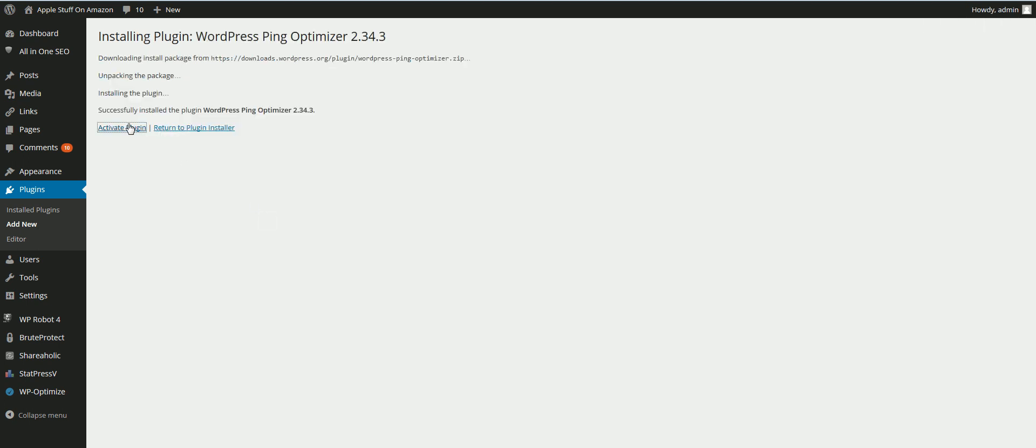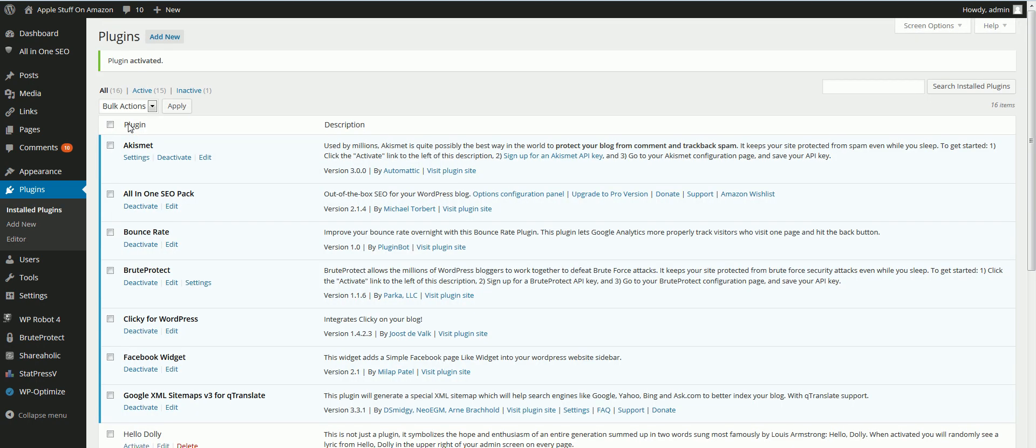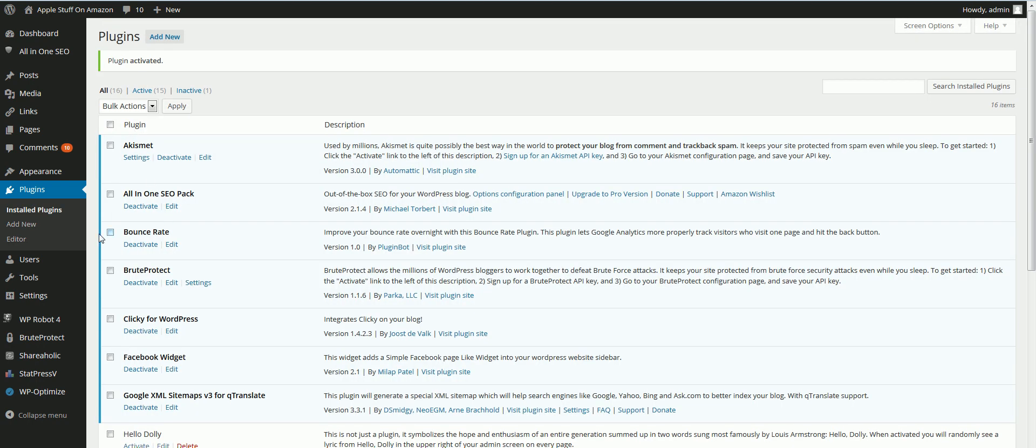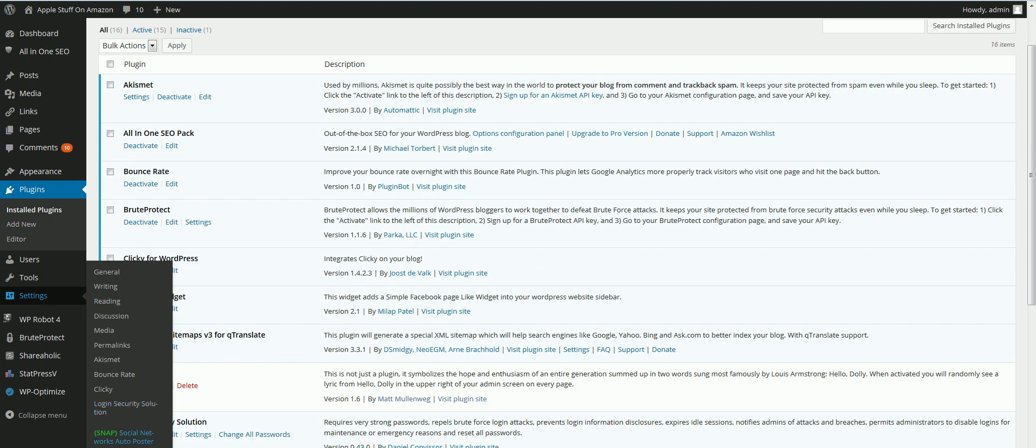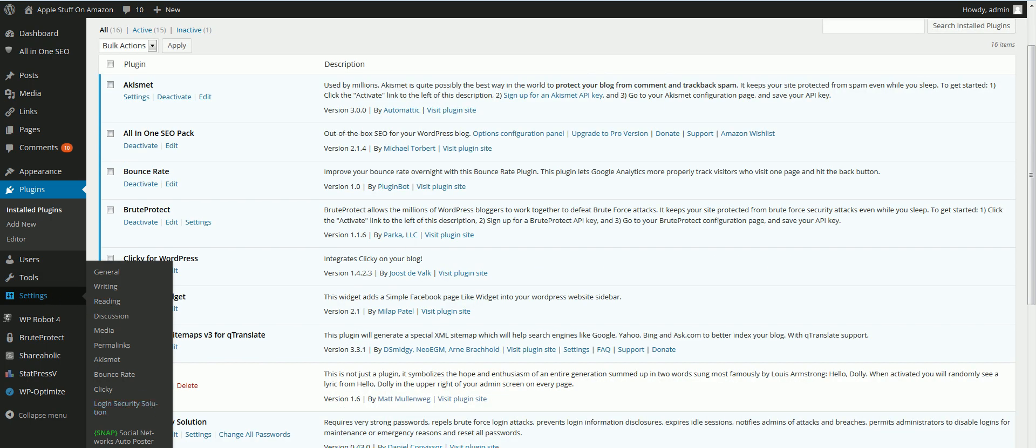Activate the plugin. Then go to Settings and click on WordPress Ping Optimizer.